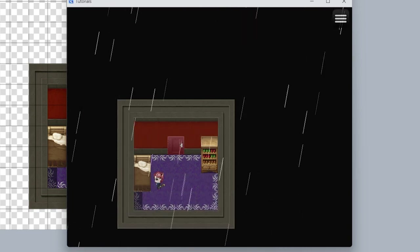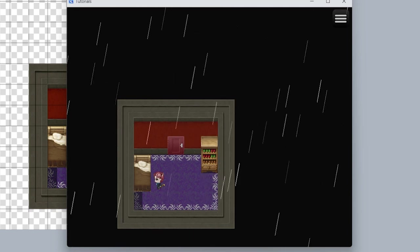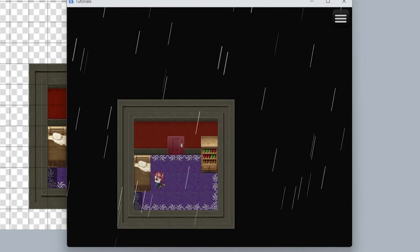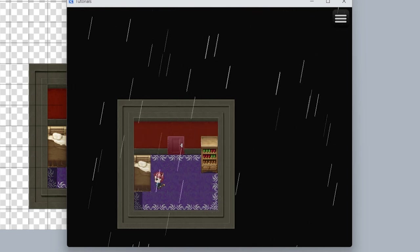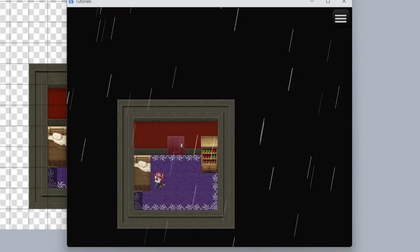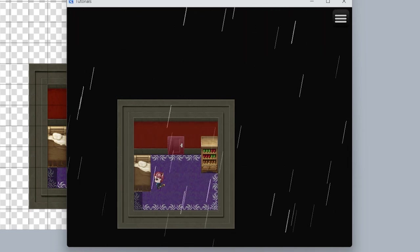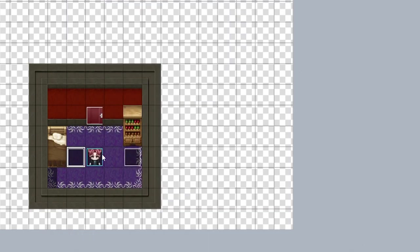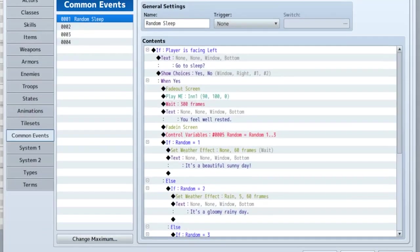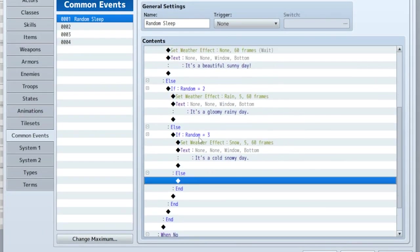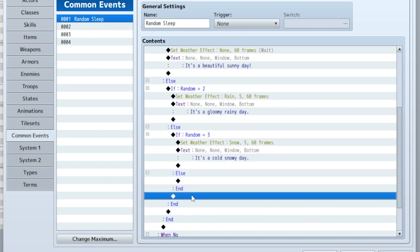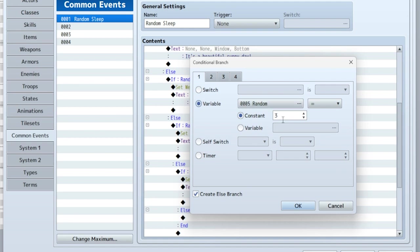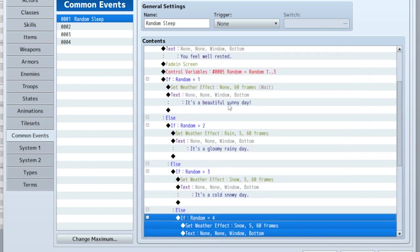You can see that this can be used for so many things. I really recommend doing it for things that are constantly repeating in your game, because instead of having to event it for every single thing, you can just say 'call common event XYZ.' The beauty is, let's say I decide later on that I want four types of weather — I can edit the events right here and add a fourth thing.